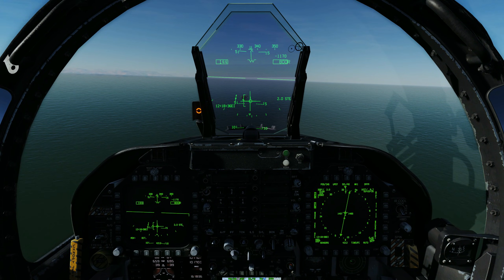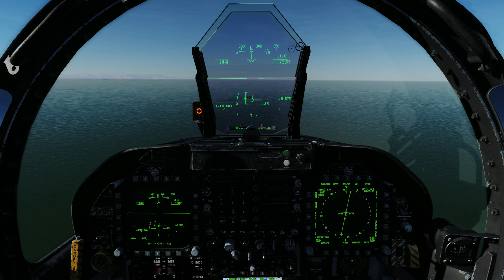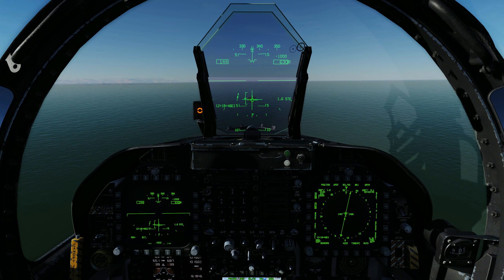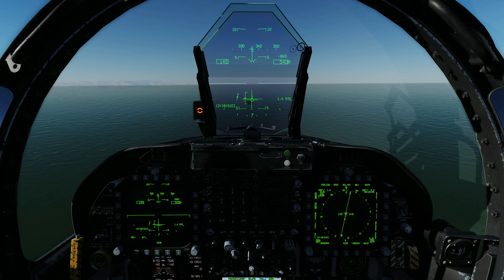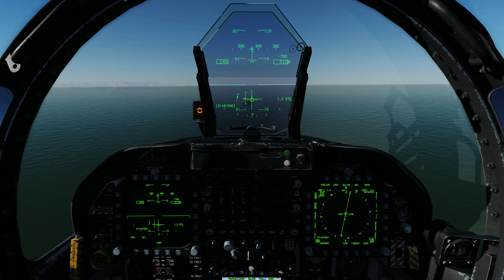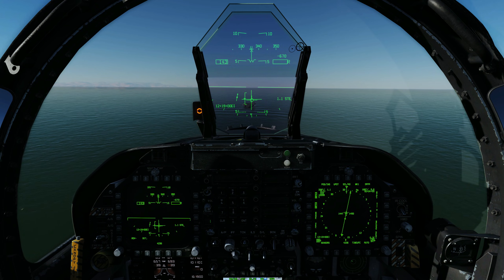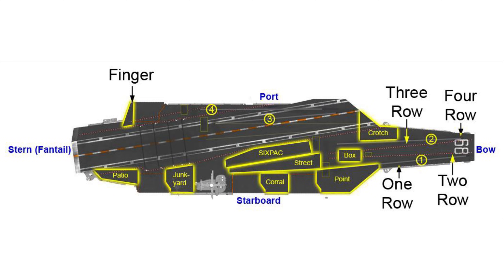At DME 2, altitude is 800 feet. At DME 1, altitude is 400 feet. We are now in the groove. Our initial azimuth aim point is the crotch position of the flight deck.